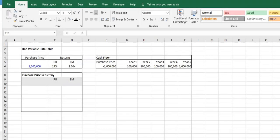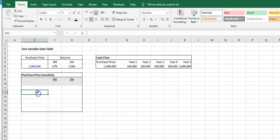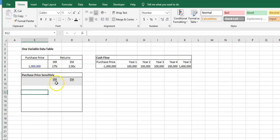In this quick video, I'm going to show you how to build a data table so that you can test what happens as you sensitize a certain input and see the impact on return metrics in our example.